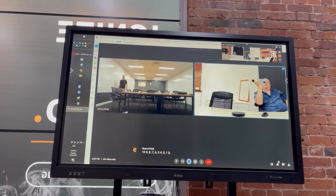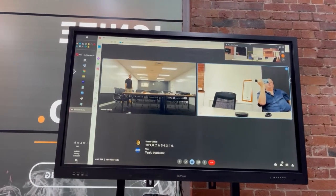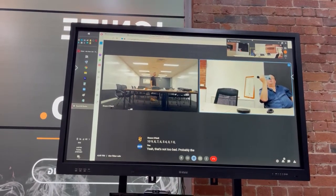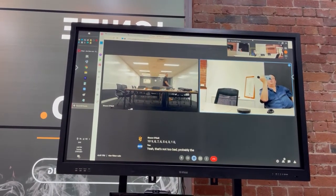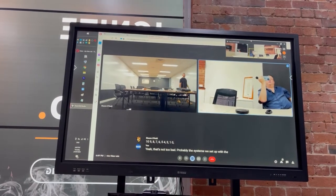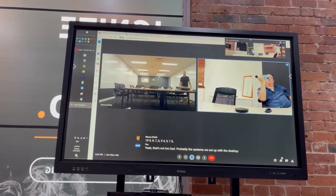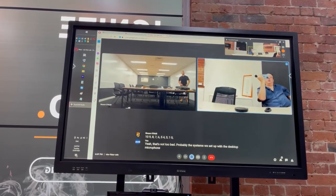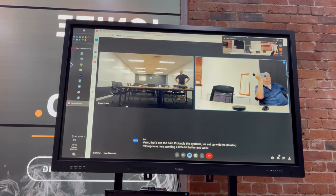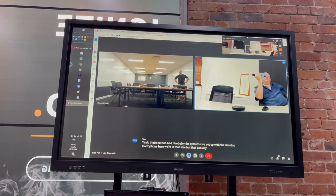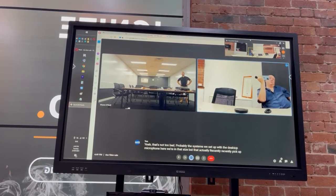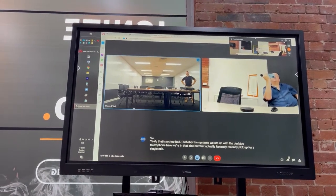Yeah, that's not too bad. Probably the systems we set up with the desktop microphones the other week probably would work a little bit better in a room that size, but that actually wasn't reasonably clear back up for a single mic. Okay, cool.